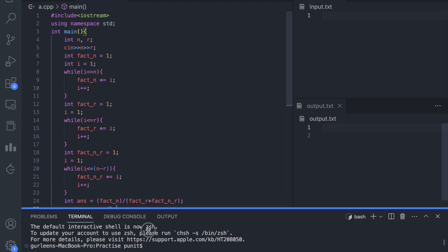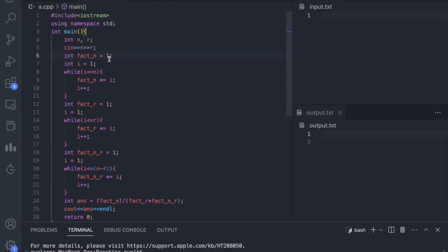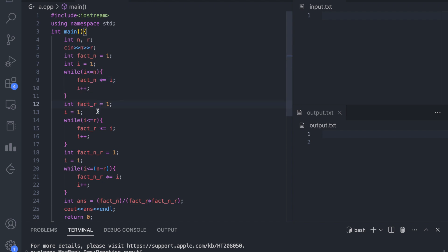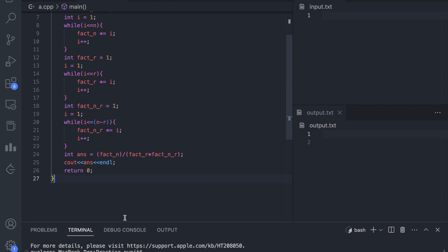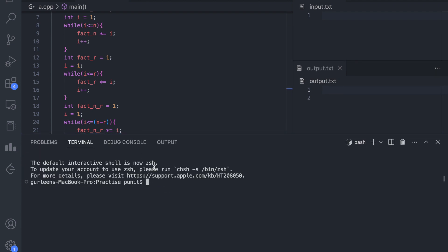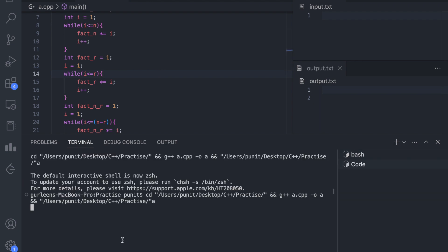So this is how our program looks: we made i run from 1 to n to calculate factorial_n, similarly we calculated factorial_r with i varying from 1 to r, and factorial of n minus r. Let us run this for n equals 5 and r equals 2. The program waits for user input — we give 5 and 2, and we get the answer as 10.